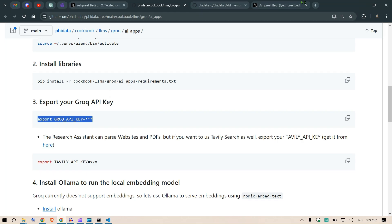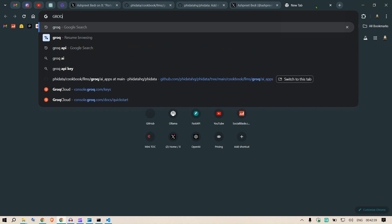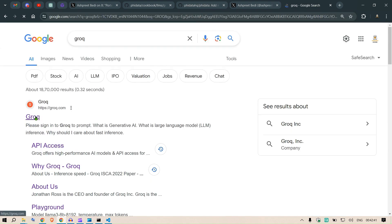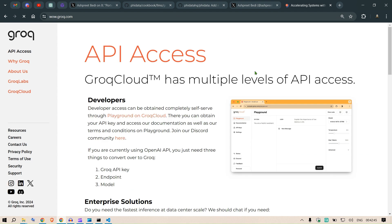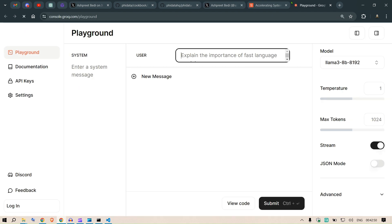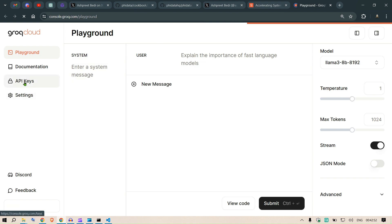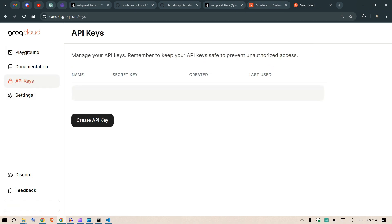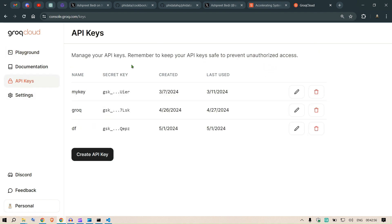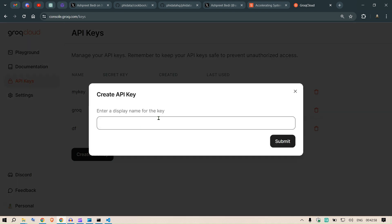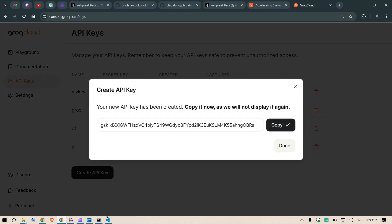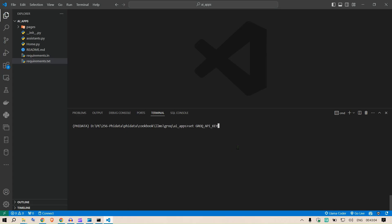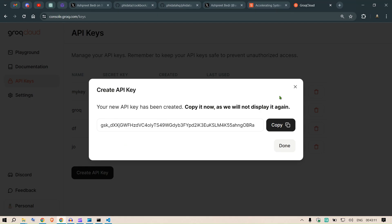For that you need to go to Grok and go to the API access here. Login with your account and then go to playground on Grok. Once you go to playground, you can go to API keys here and make a new API key. I can say create API key here, give some name, click on submit, copy this and go back to Visual Studio Code. We have set GROK_API_KEY equal to paste in the code and say enter.